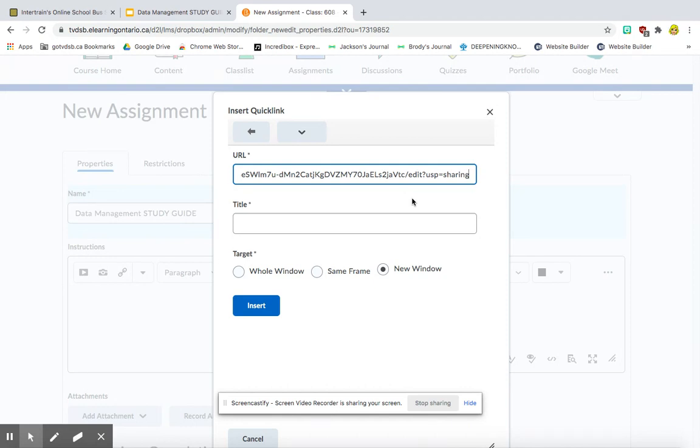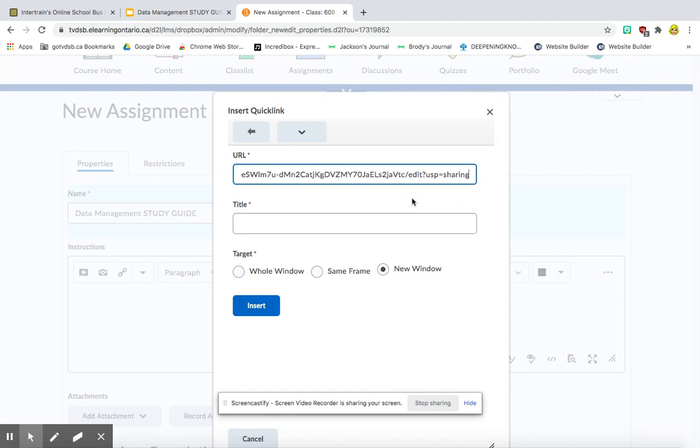I could tell my students to open up a copy and open up the document and make a copy. But I find that there's always the odd student who forgets to do that. And then they are editing my original. So what we want to do is we want to force a copy.